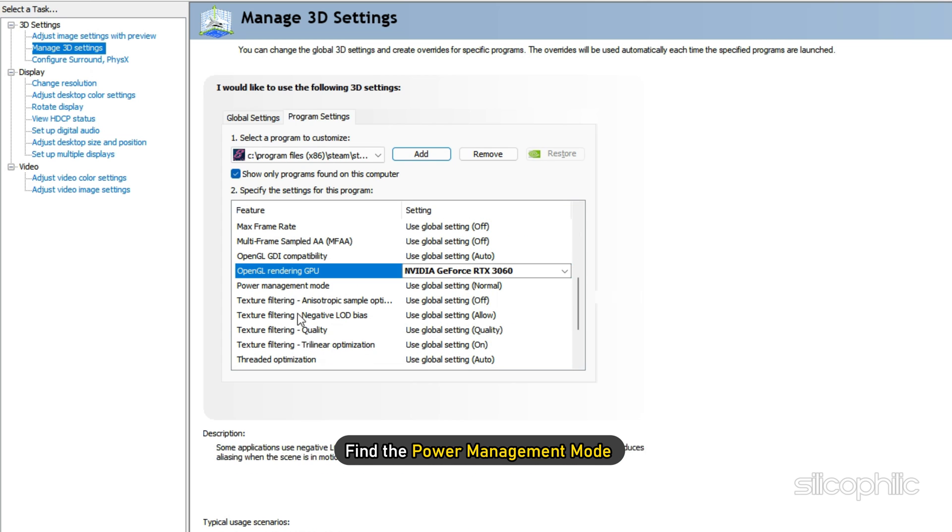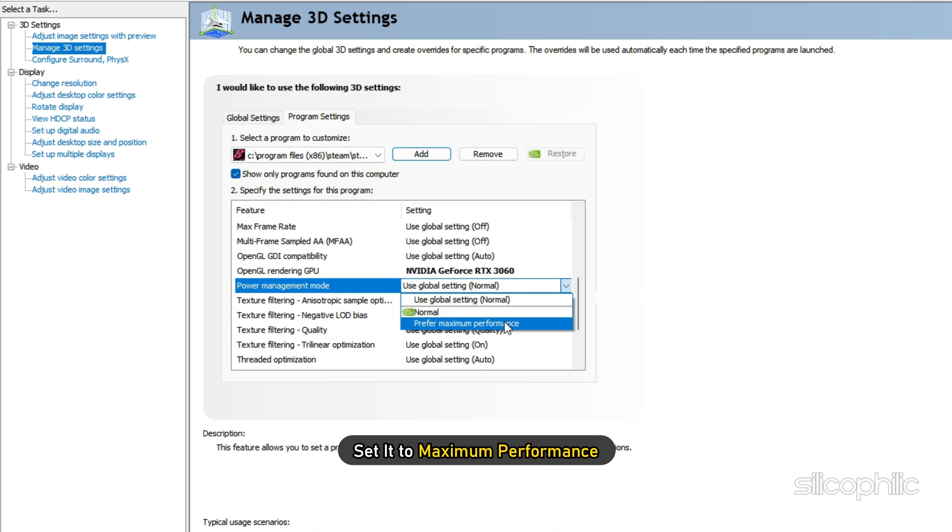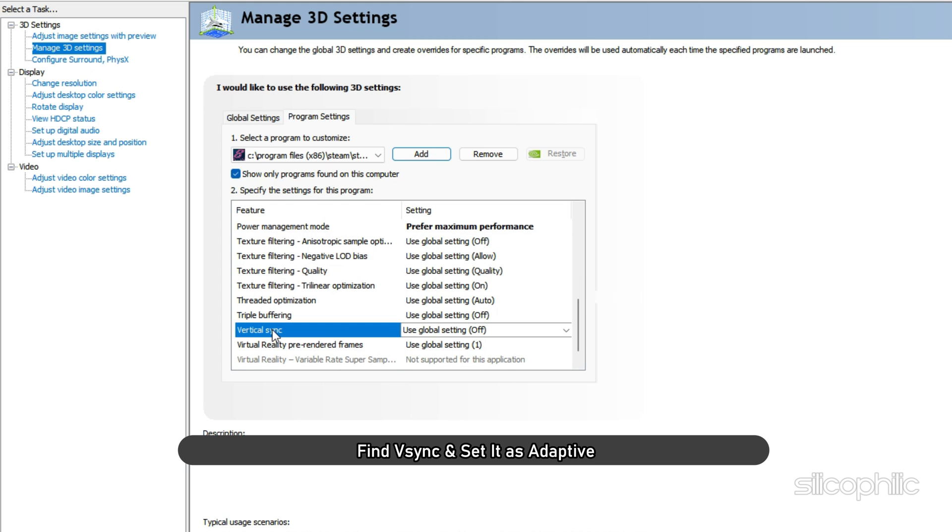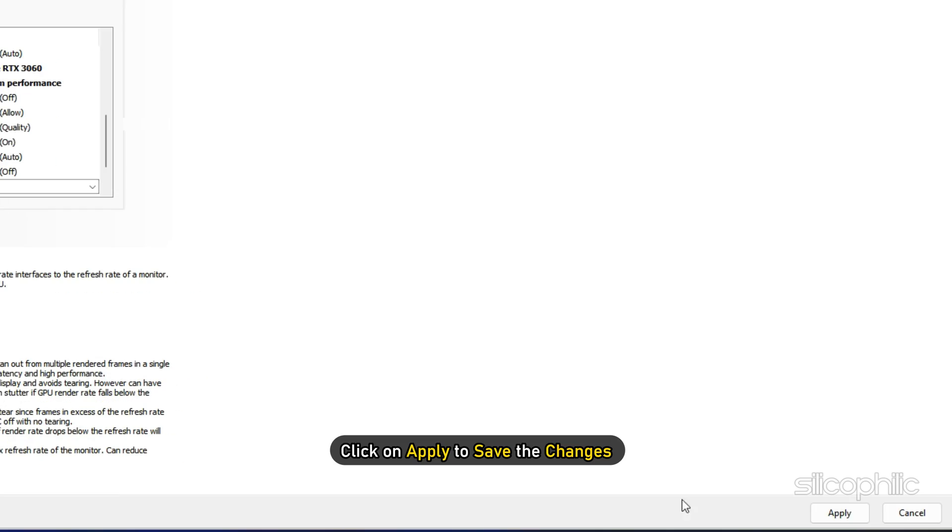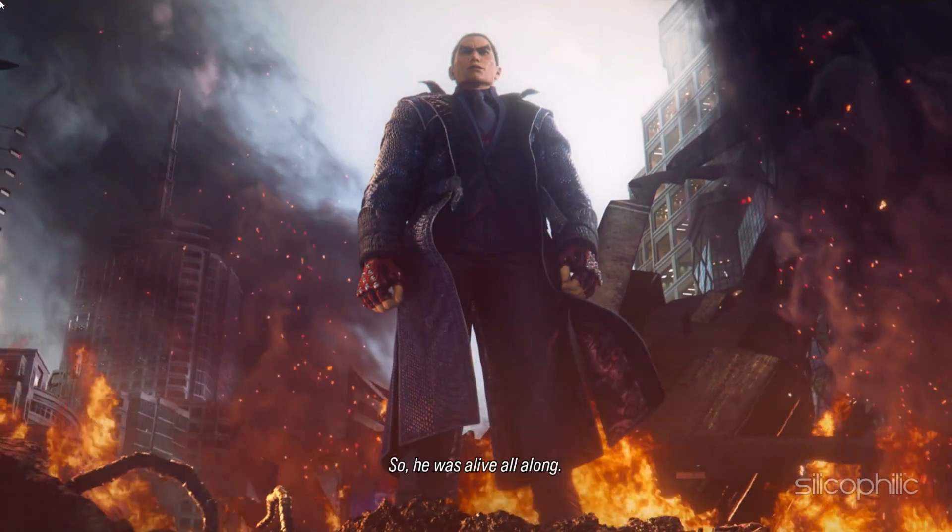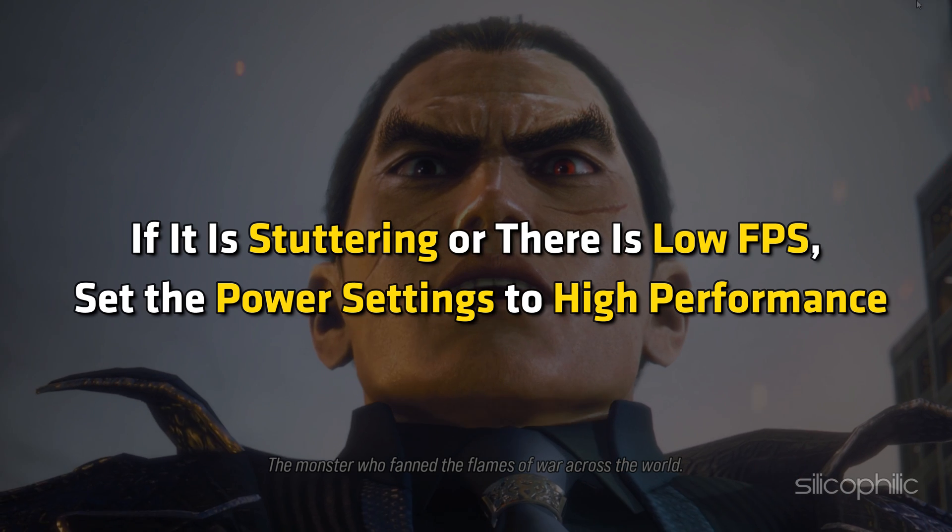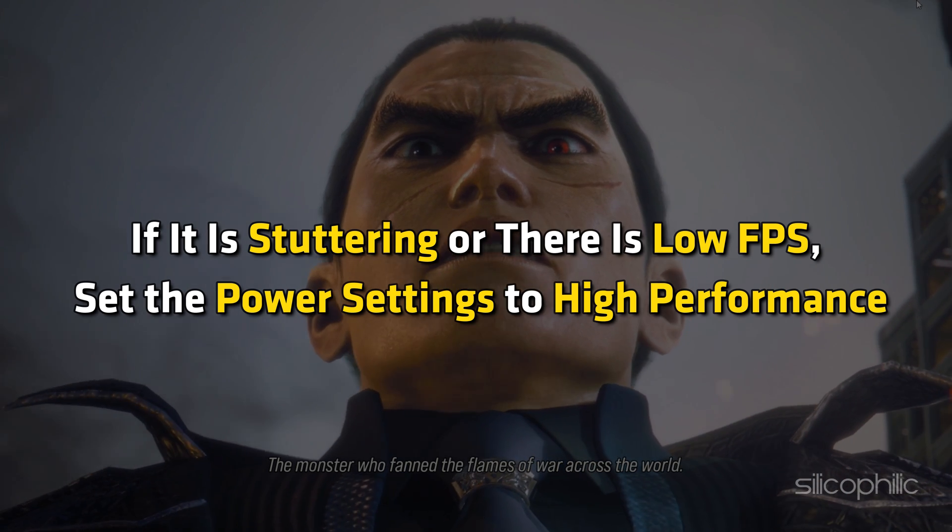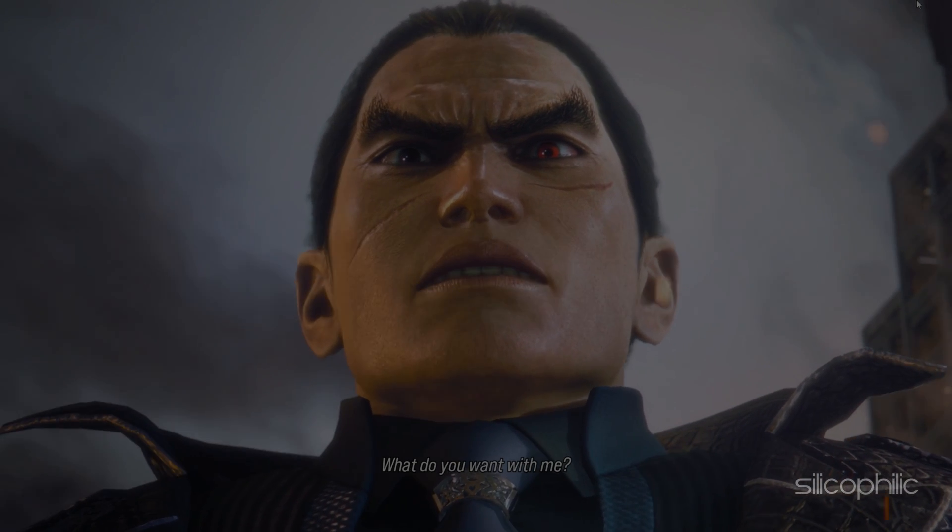Now find the Power Management mode and set it to maximum performance. Find V-Sync and set it as Adaptive. Click on Apply to save the changes. Check if the game is working fine now. If it is stuttering or there is low FPS, set the Power settings to High Performance.